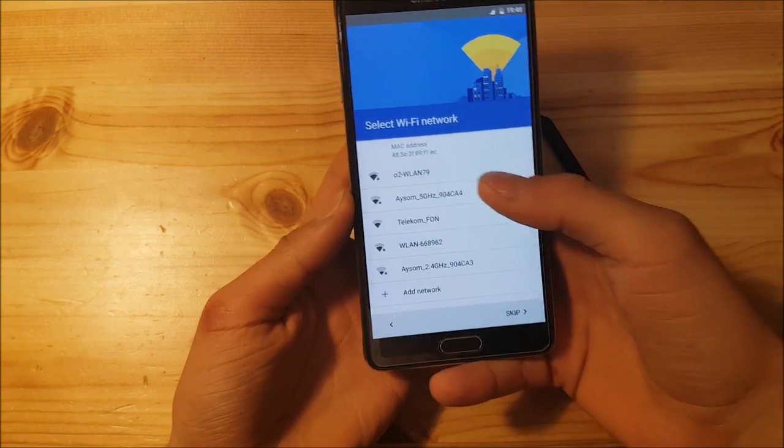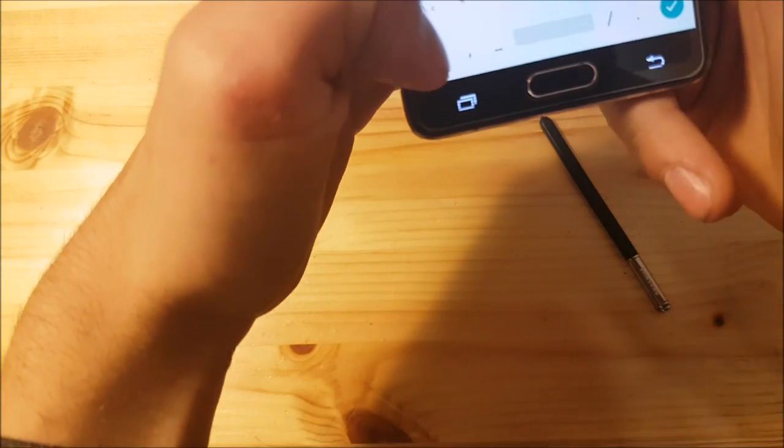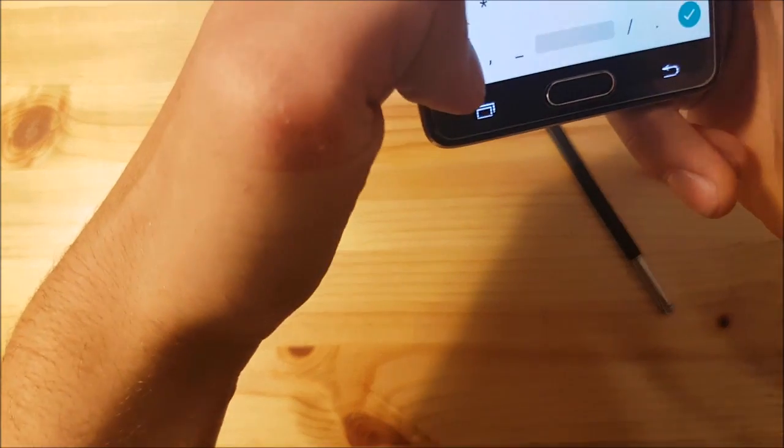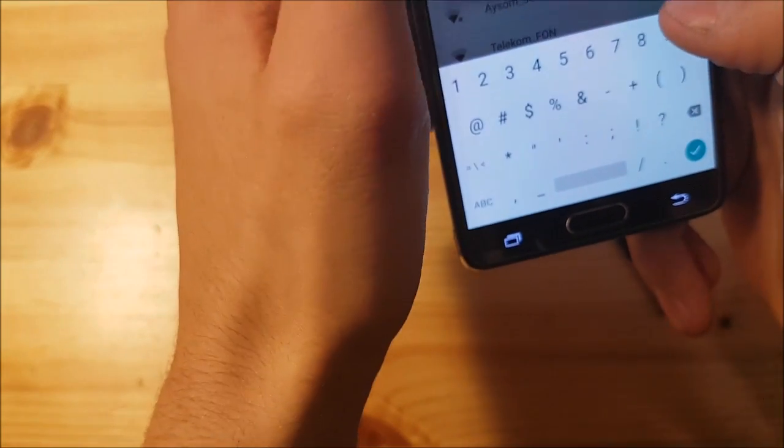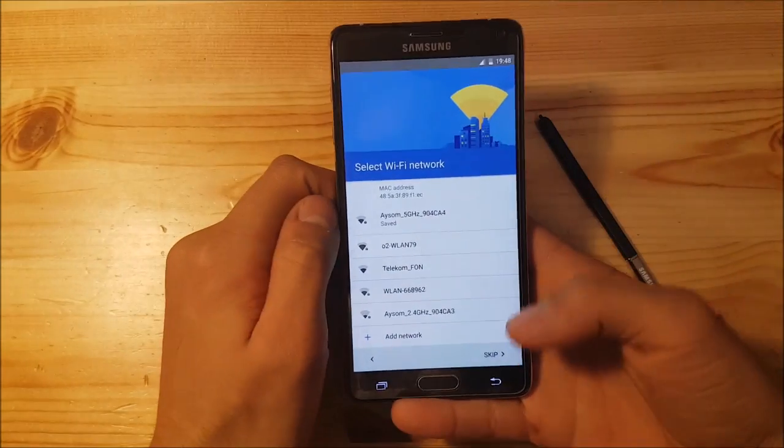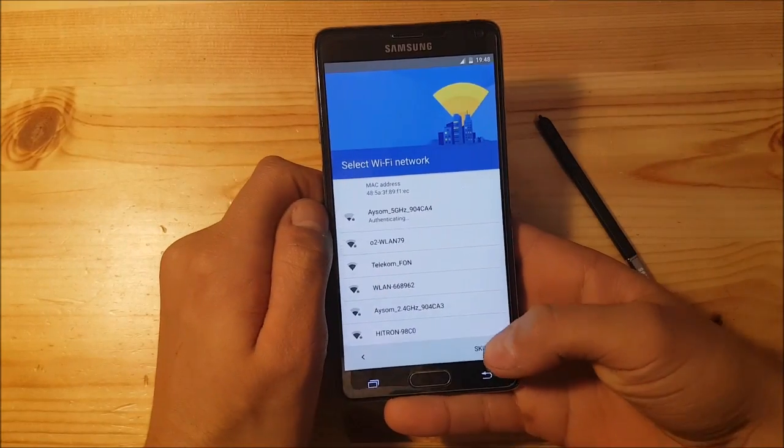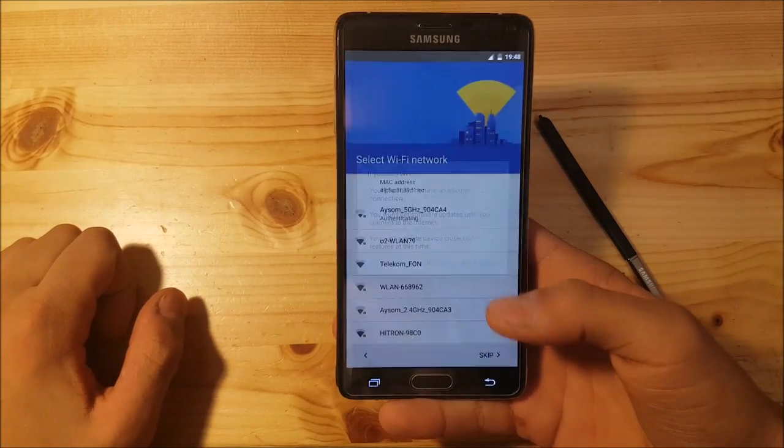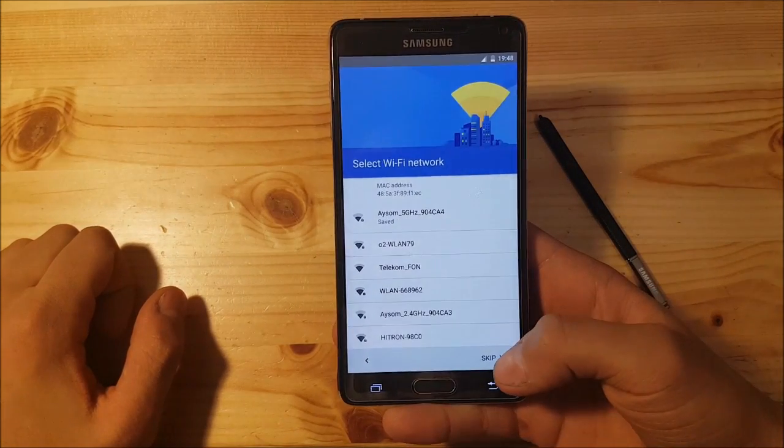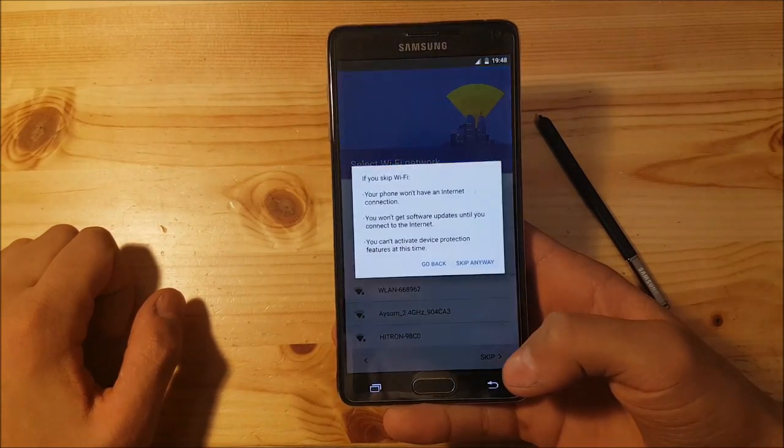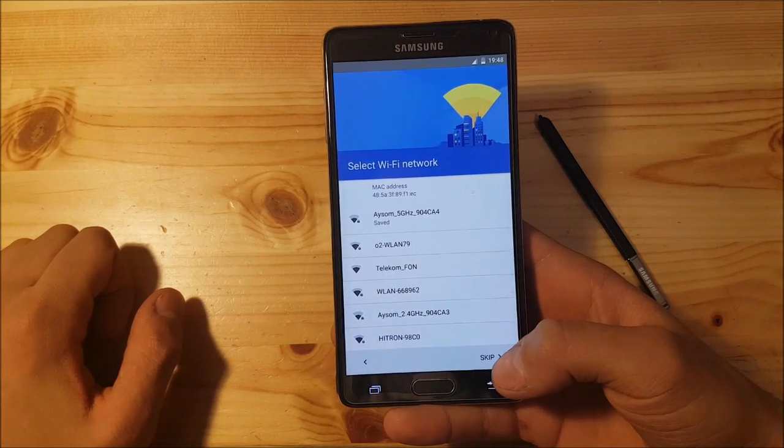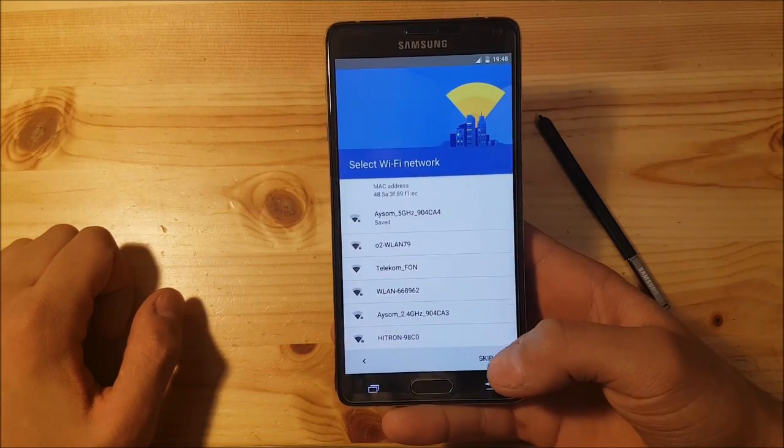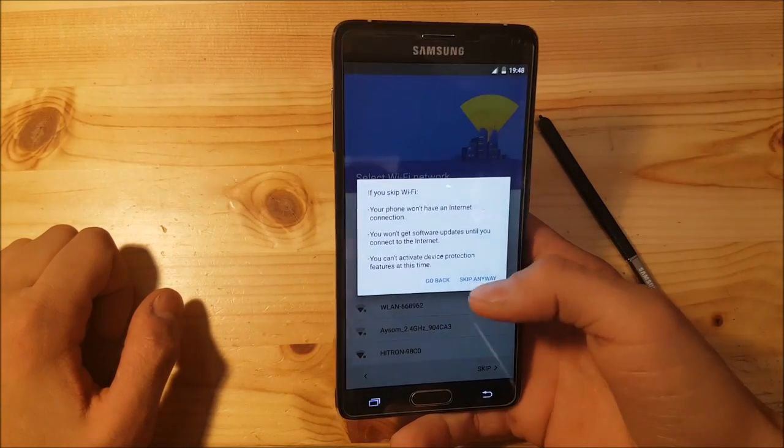Let me type in my Wi-Fi password. And here we go.